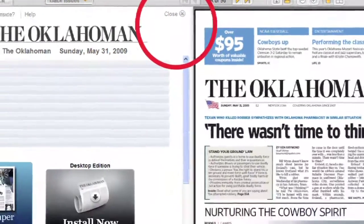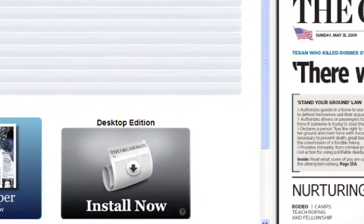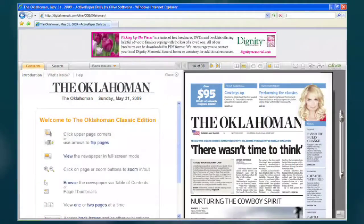Do not click the Install Now icon that appears at the bottom of the page. This is not necessary to install when accessing the Electronic Edition as part of the Newspapers in Education program.